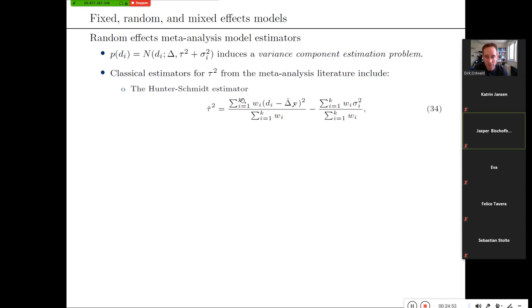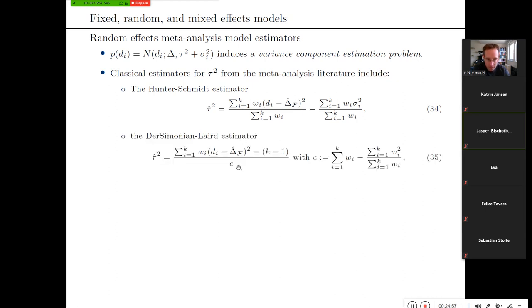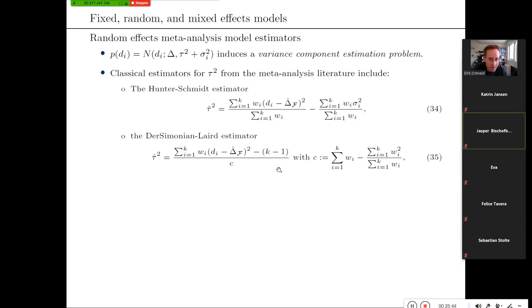There are different estimators for tau squared based on different forms of reasoning. One estimator is the Hunter-Schmidt estimator. Another prominent one is the DerSimonian-Laird estimator, from a 1986 paper in the medical literature. What these estimators have in common is that they look at a residual sum of squares — they take the fixed effect estimator, compute the difference between effect sizes, square and sum over them, and correct using inverse-variance weighting in different ways.